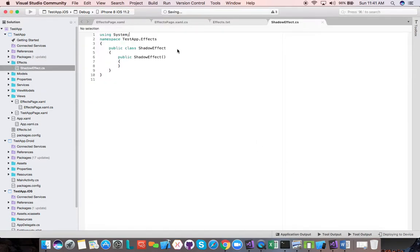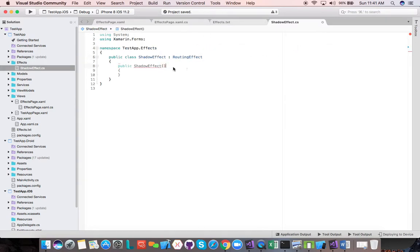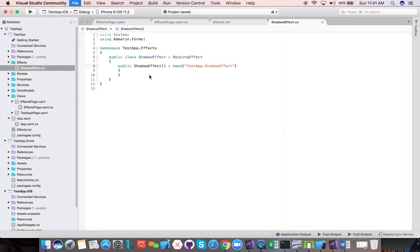This class needs to derive from RoutingEffect, which is in the Xamarin Forms namespace. We need to derive from the base constructor and pass a string signature — we're going to call it 'TestApp.ShadowEffect'. TestApp is the name of our project and ShadowEffect is the name of the effect. This string is the resolution group name combined with the effect name, which we'll see again in a moment.